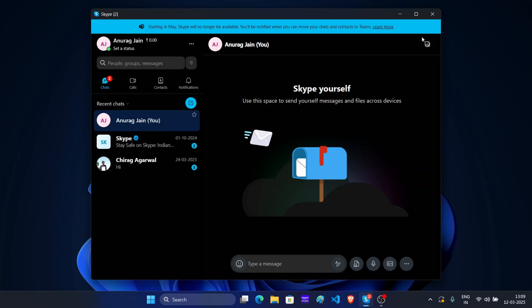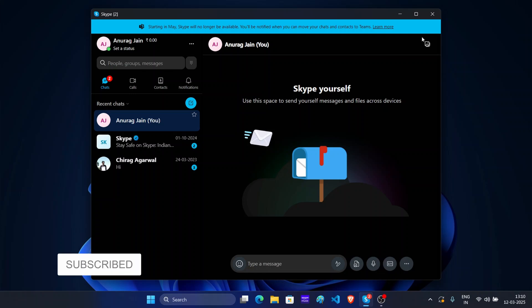Hey guys, welcome to the new video of WinResolver. In this video, I will show you how you can migrate from Skype to Microsoft Teams.